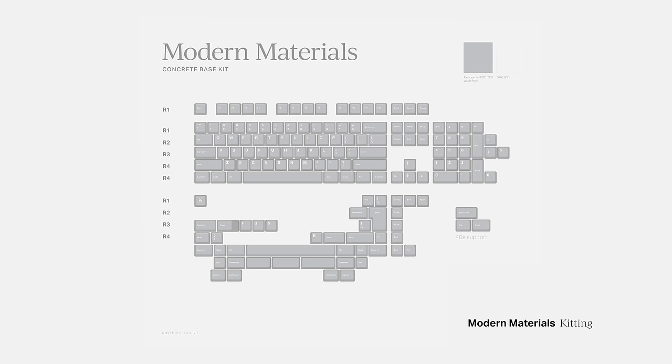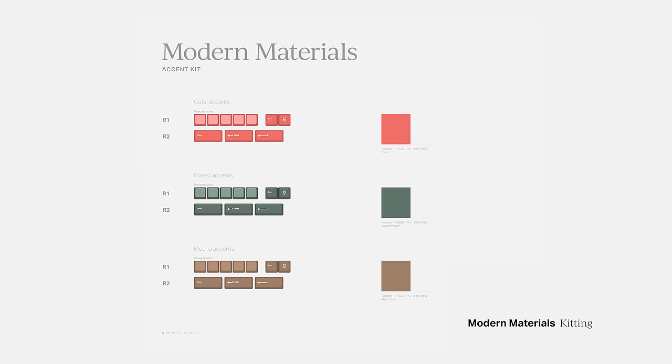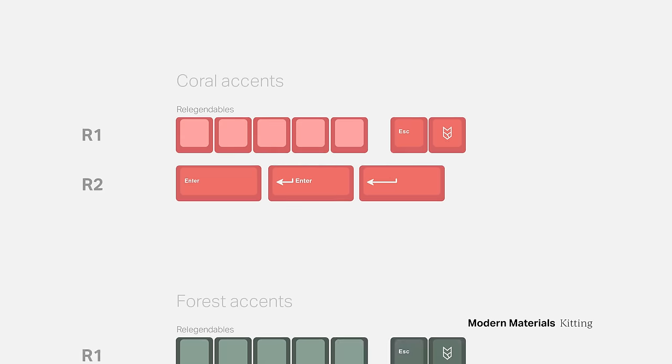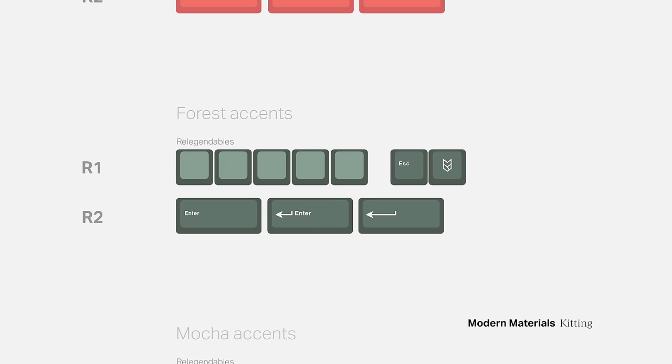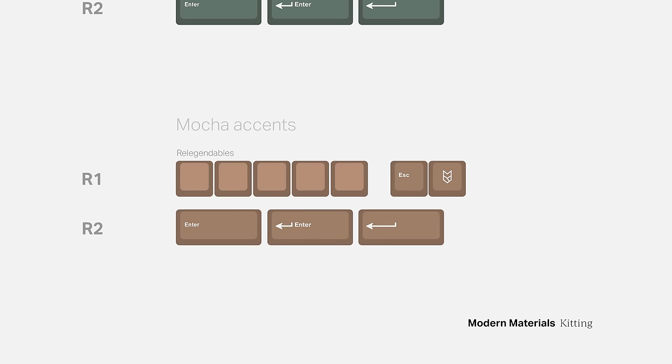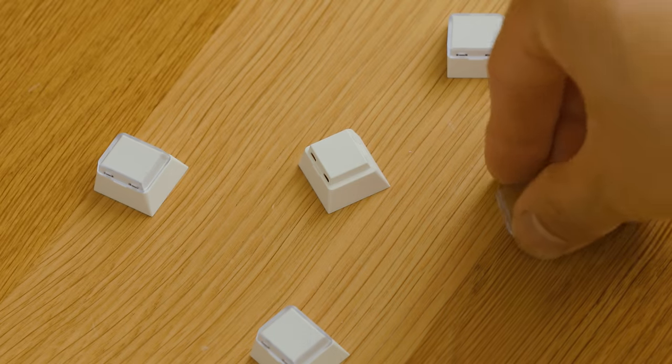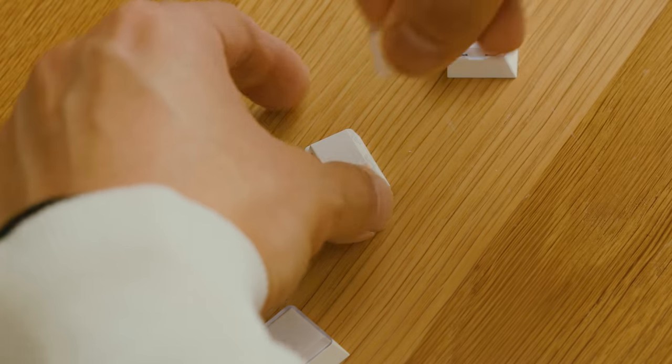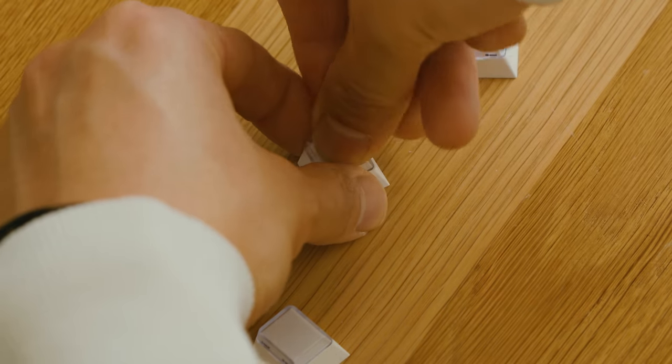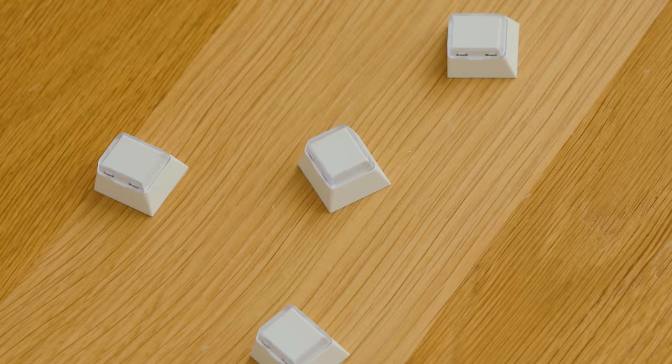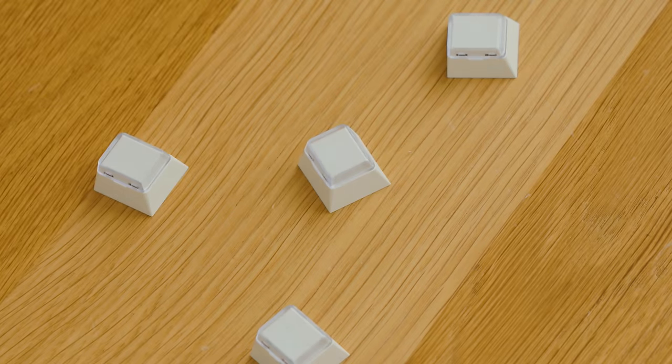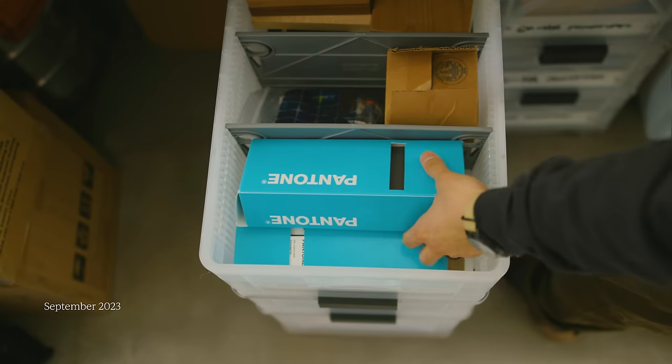Modern Materials will come in two different base kits: concrete and stone. I also have an optional accent color kit that features my logo and a set of re-legendables, a type of keycap where you can print and insert your own legends.